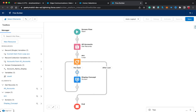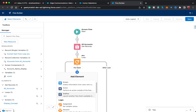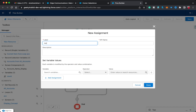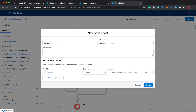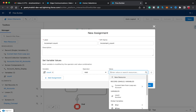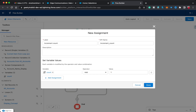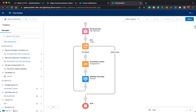Before moving to the next step I need to increment my count, so I'll use an Assignment element labeled 'Increment Count.' I'll set the variable to 'count,' the operator to 'Add,' and the value to 1. This will show how many times the loop has run — one time, two times, three times, up to the number of records in the Get Records element. Let me click Done and save the flow.